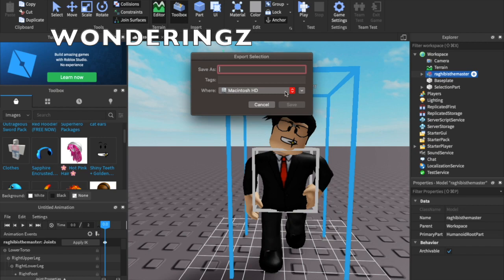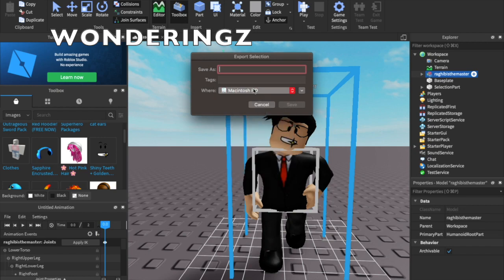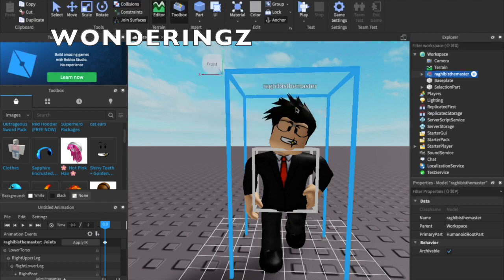Then you want to press desktop, save as, and save. That's your first part done.